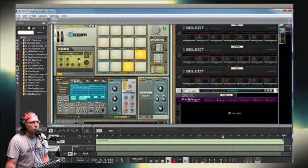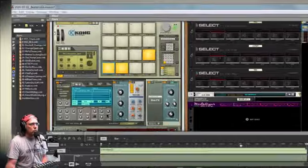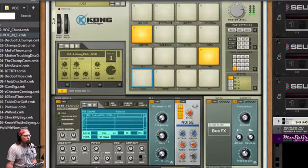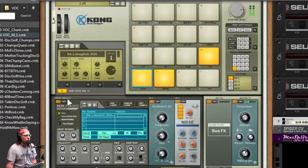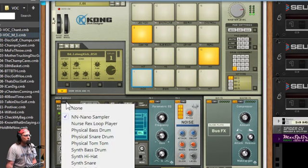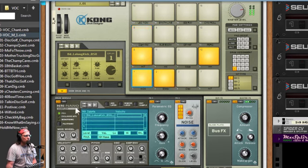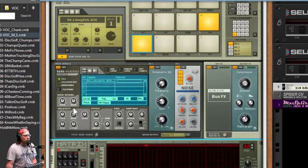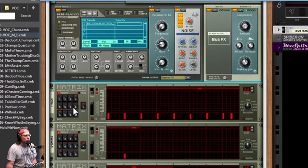In the Kong, you're going to want to use the NN nano sampler as your drum module. This won't work with the physical bass drum or the synth bass drum, just the nano sampler drum module.